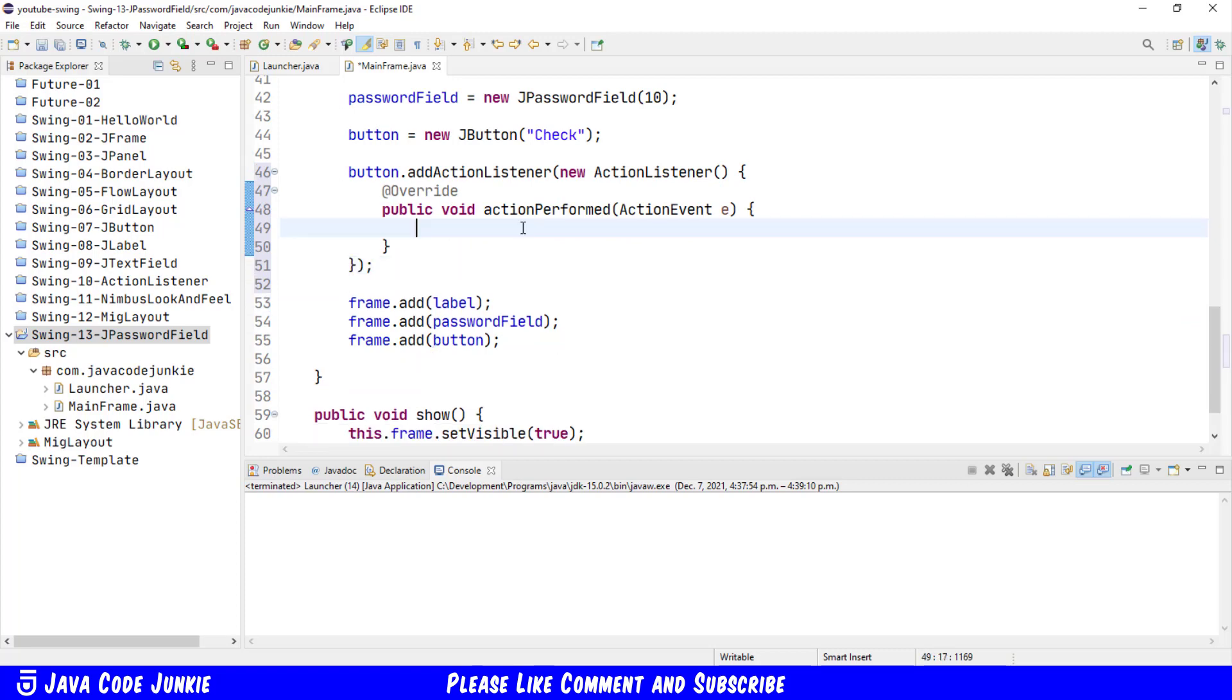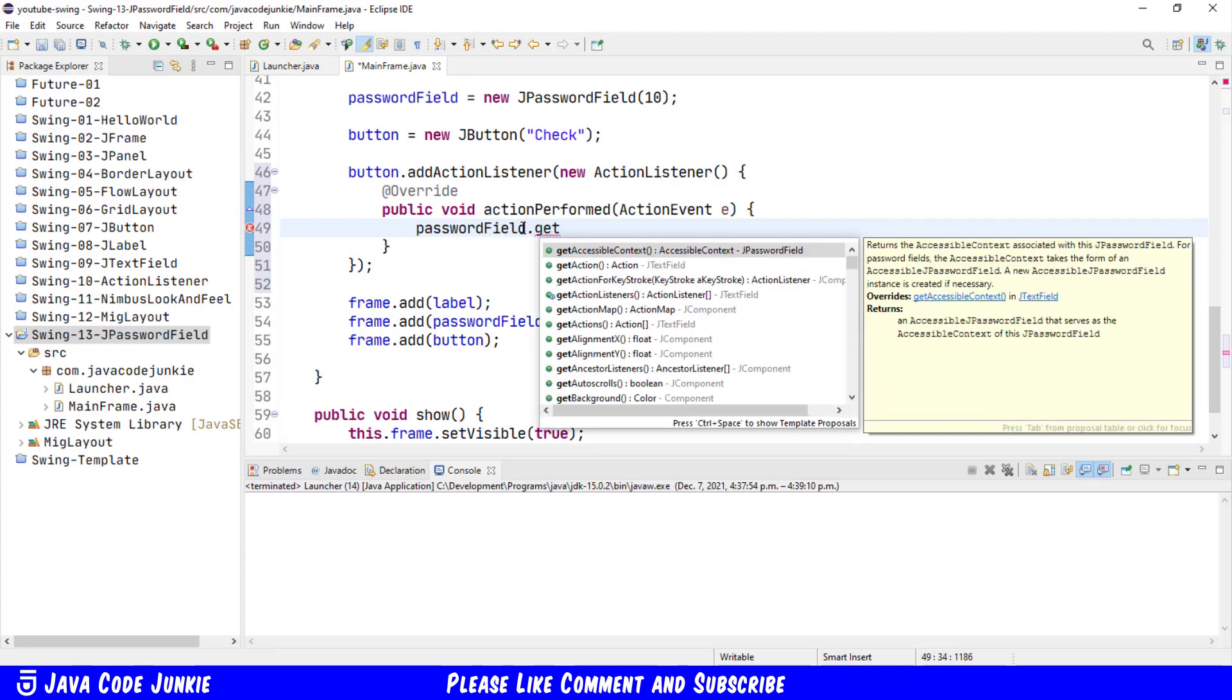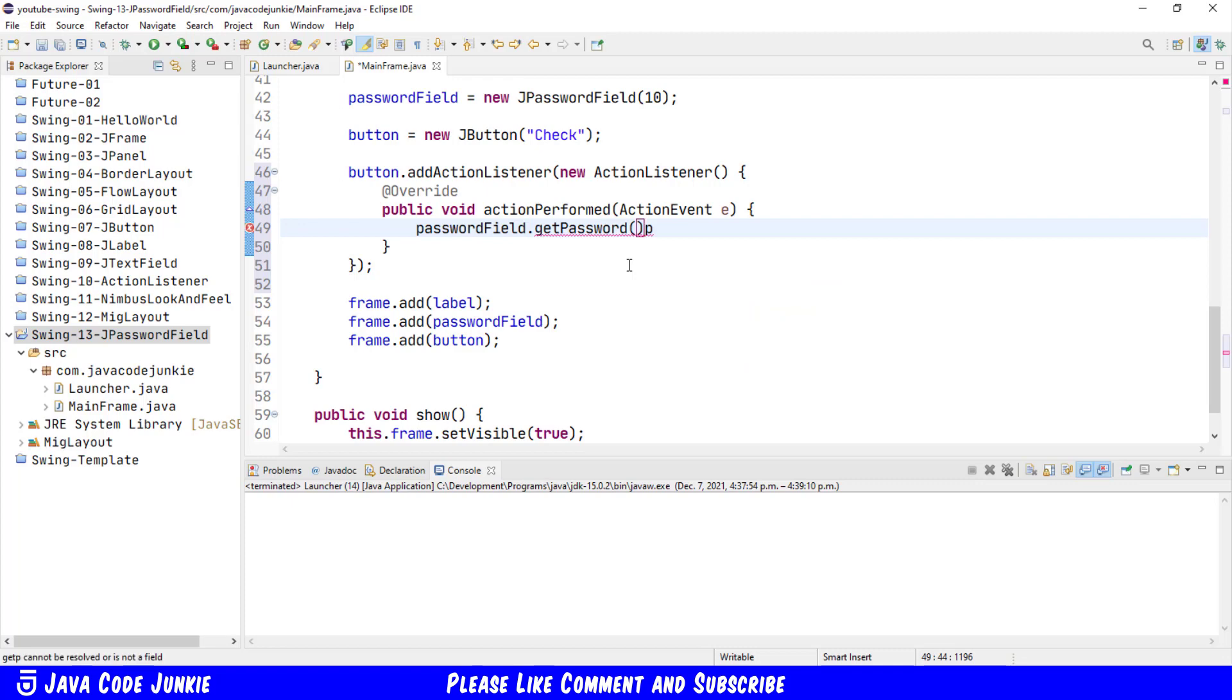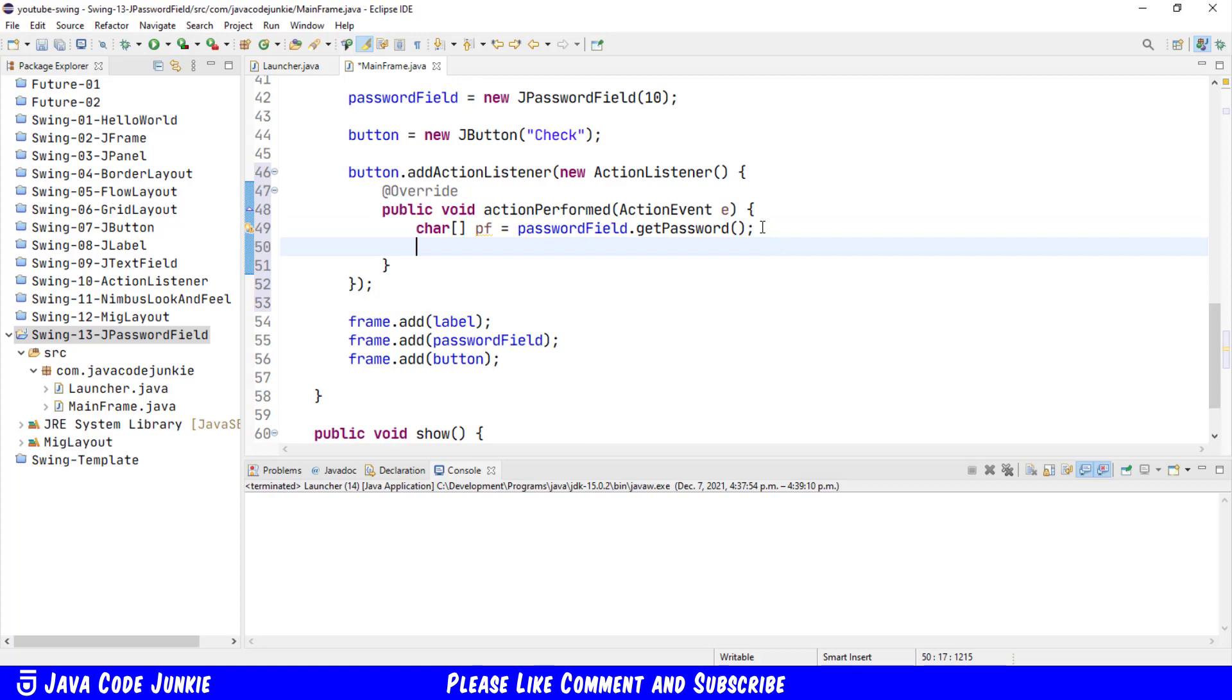And here is where we will get the value that has been entered into our JPasswordField. You'll notice that this method returns a character array. Now this is for security, and I'll post a link to a couple of articles in the description for anyone who's interested in learning more about why we're doing this in a character array as opposed to directly going to a string.